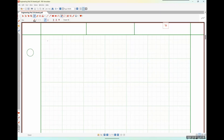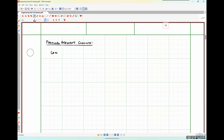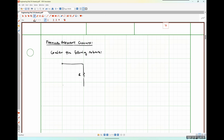Today we're going to be talking about parallel resonant circuits. Let's consider the following network. We have a network consisting of a resistor R in parallel with some inductance L, and in parallel with some capacitance C.